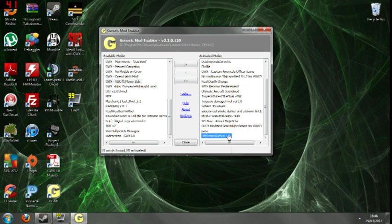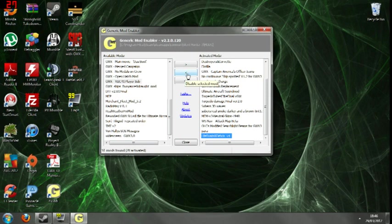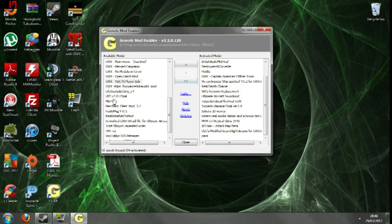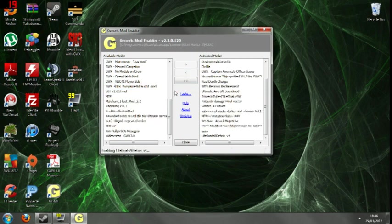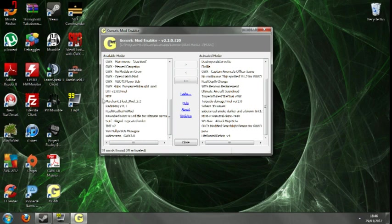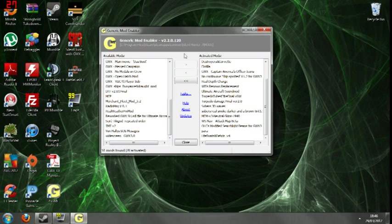To deactivate a mod, simply click the arrow point to the left. Disable selected mod. I'm going to re-enable that because I use it. And that's basically how you move mods in and out of your CSGME game.